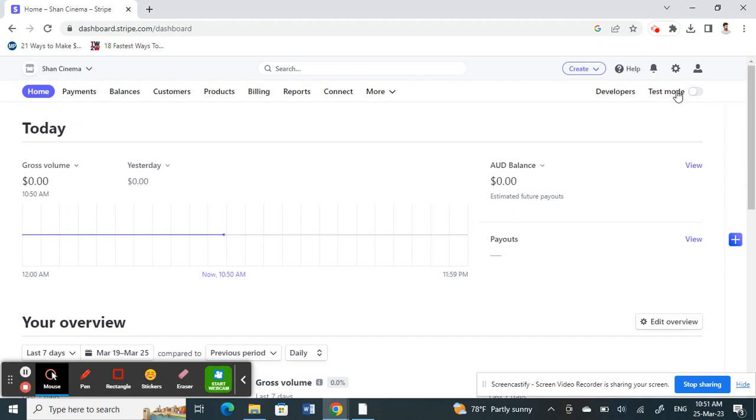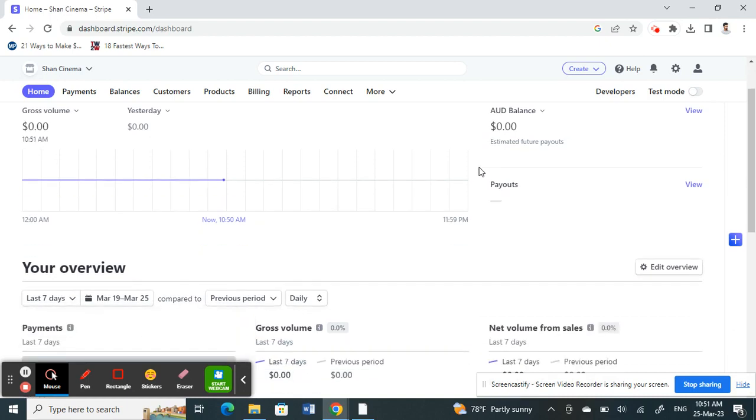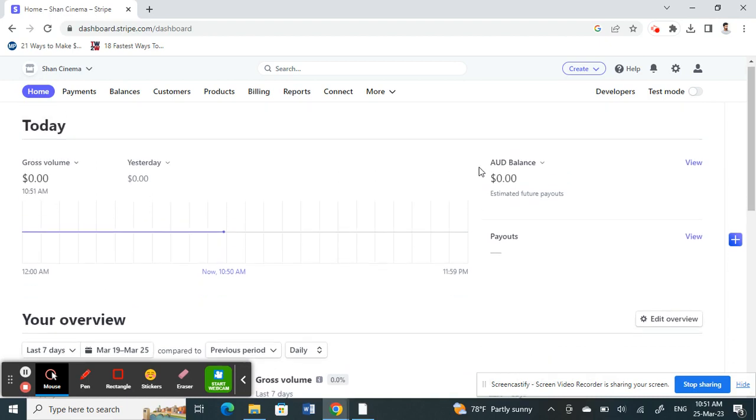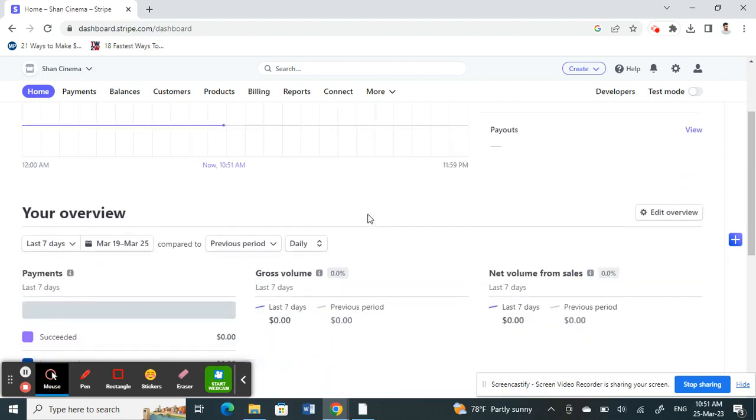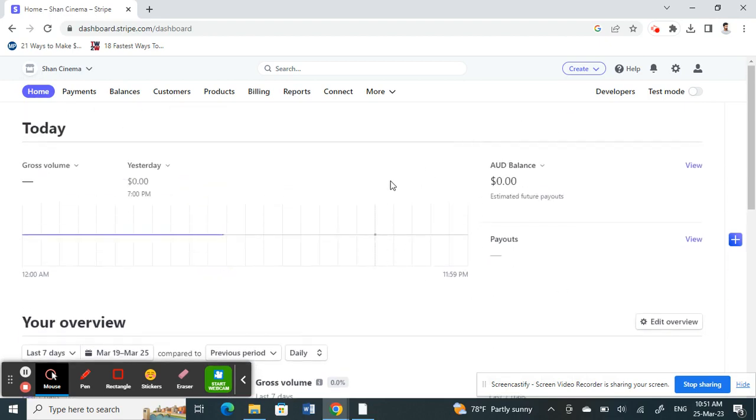Prior to going live, it will ask you for your credentials. Just plug in your credentials and also some of your business details like your name or your address and location of your business. It will verify those details and once verified, then your account will be on live and it will be verified.